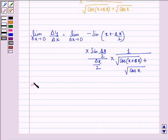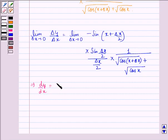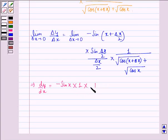This implies that dy/dx is equal to: putting Δx equal to 0, we get minus sin x. This becomes 1, into 1 upon twice of square root of cos x.